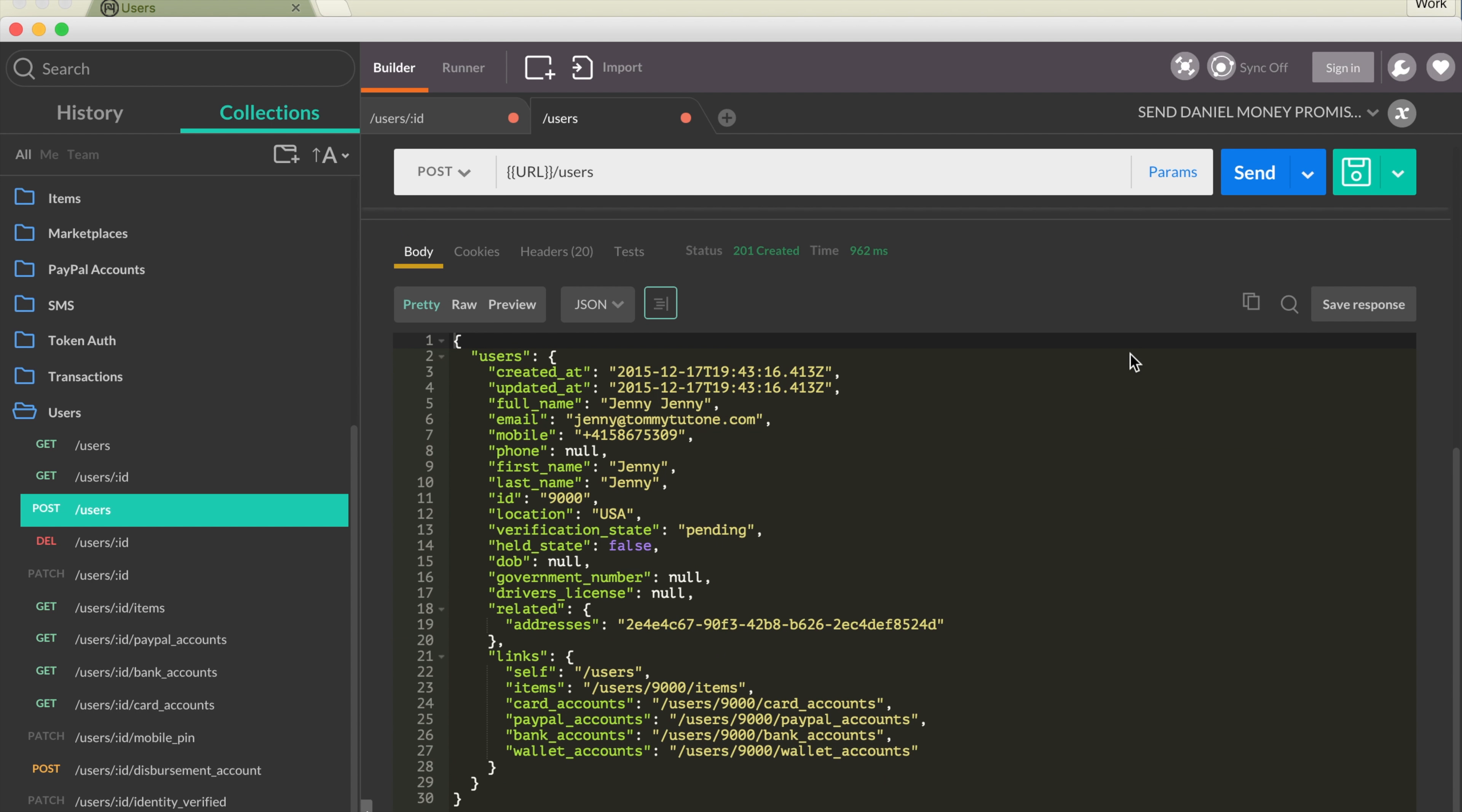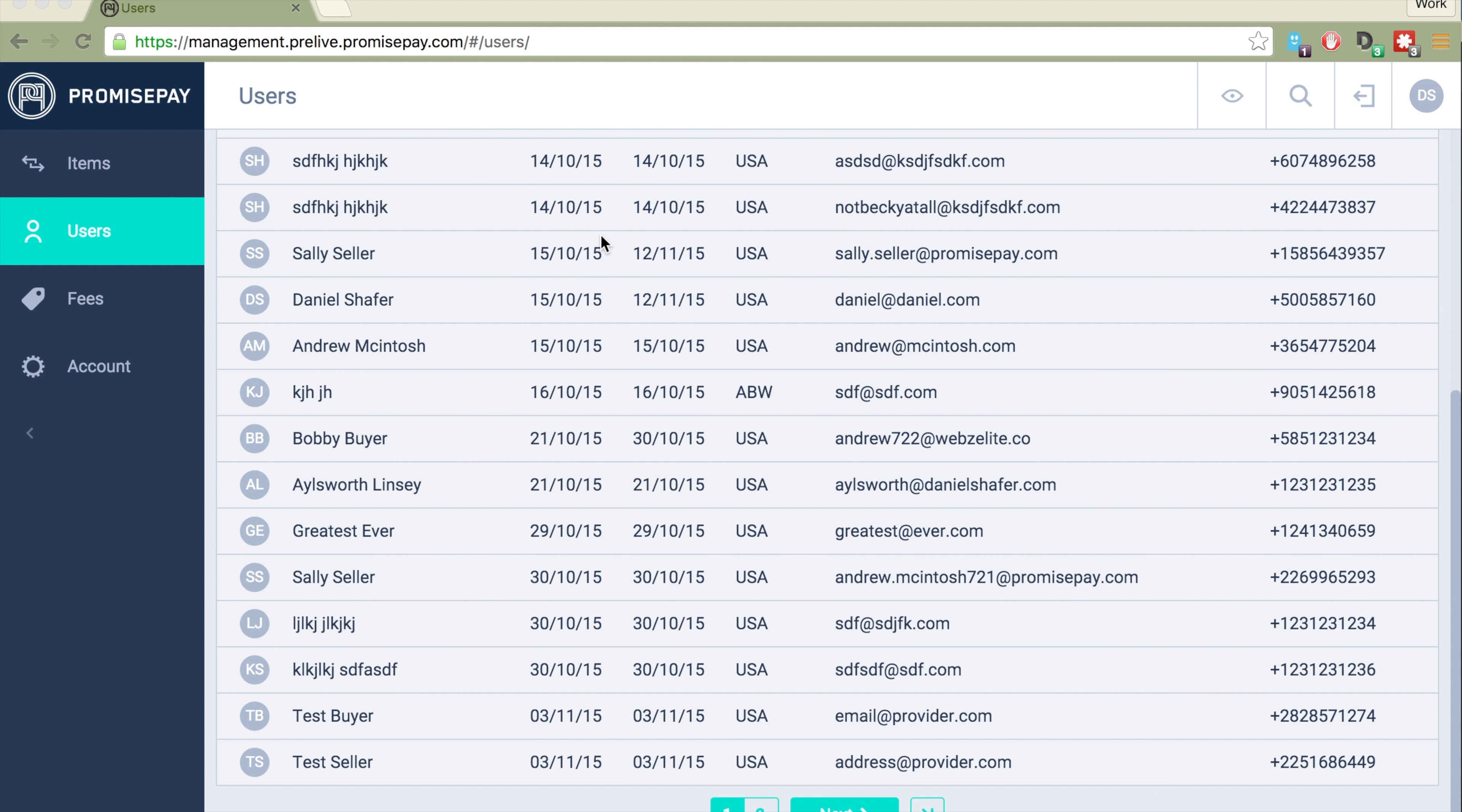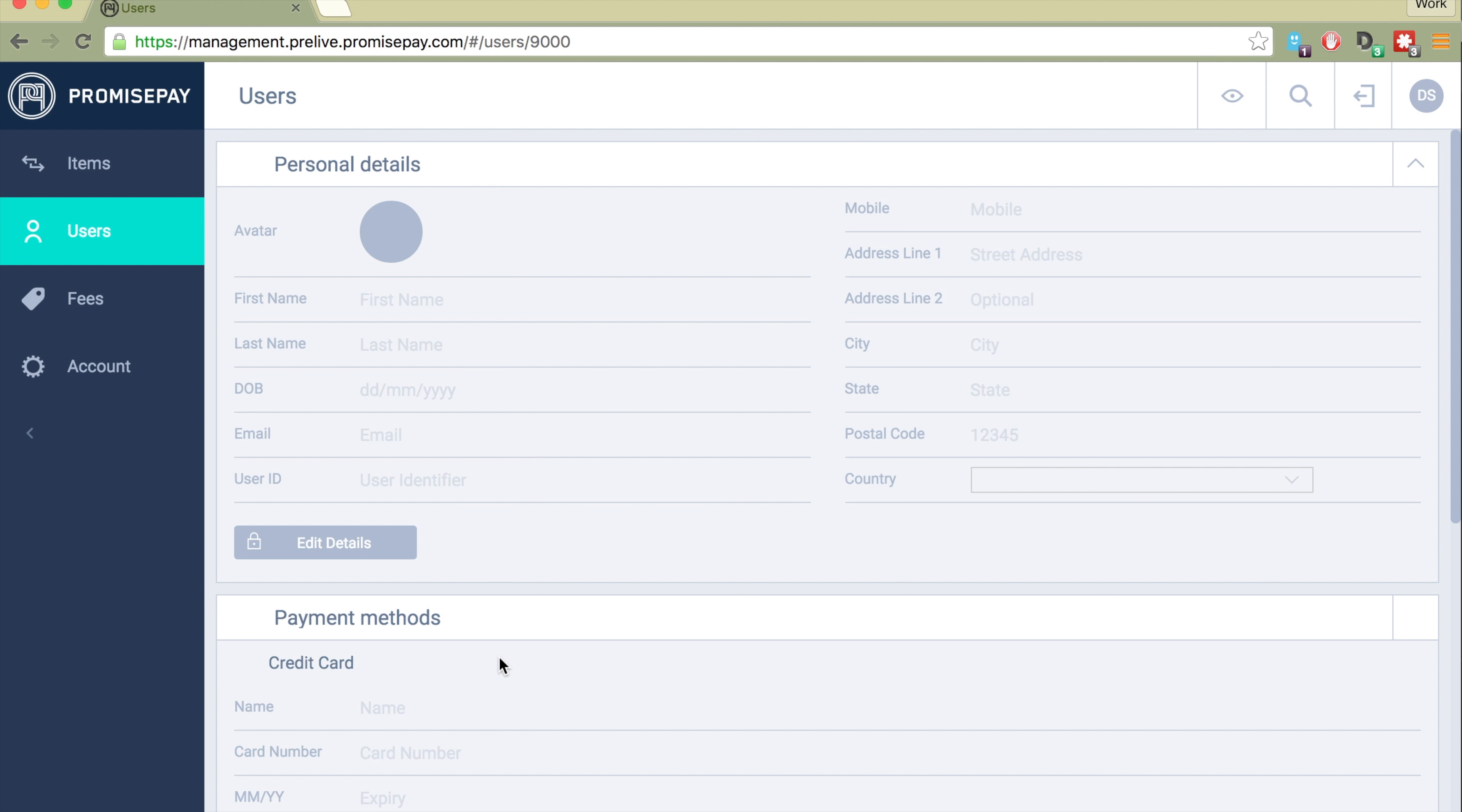For a transaction to work out, you have to have two users, a buyer and a seller. If you're following along on the management dashboard, you'll see that the user that we just posted is here. That's great.